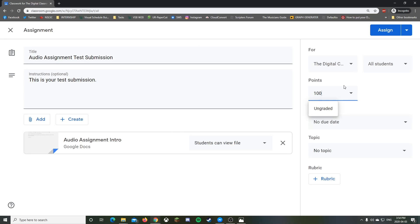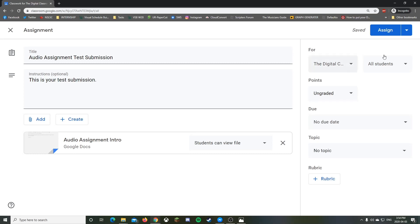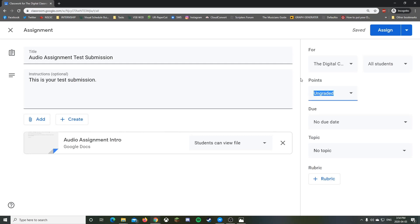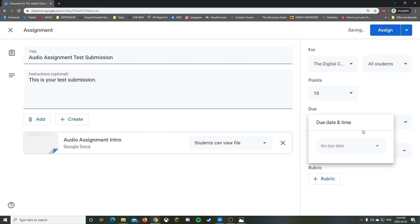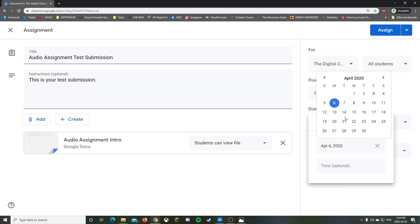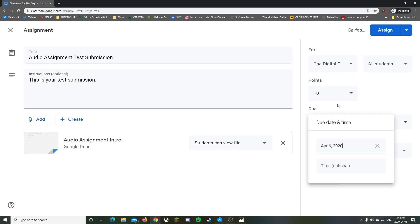For points, you can pick whatever you want — 100 works, or you can do ungraded, which is sometimes useful because when you look at the grade side there's no grade for it, but you get a check mark if they sent it in and an X if they didn't.